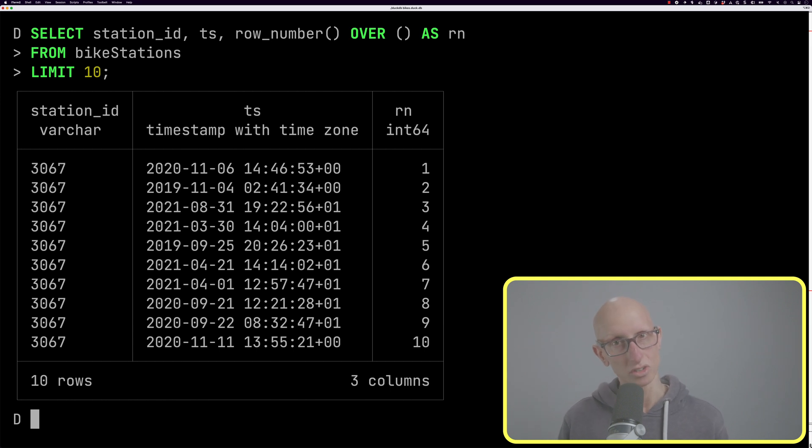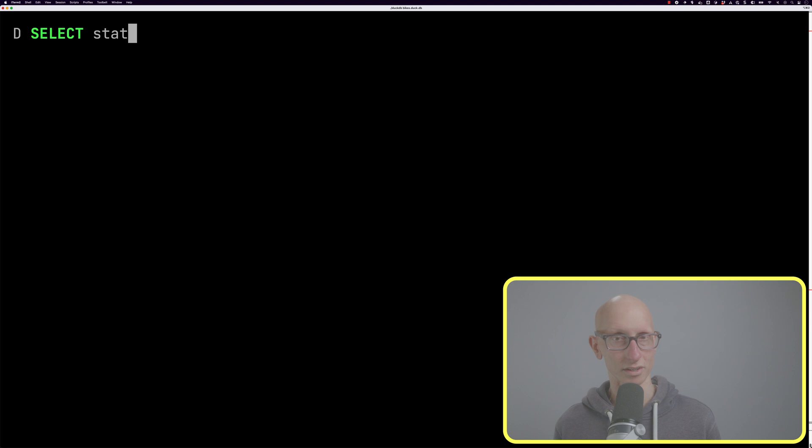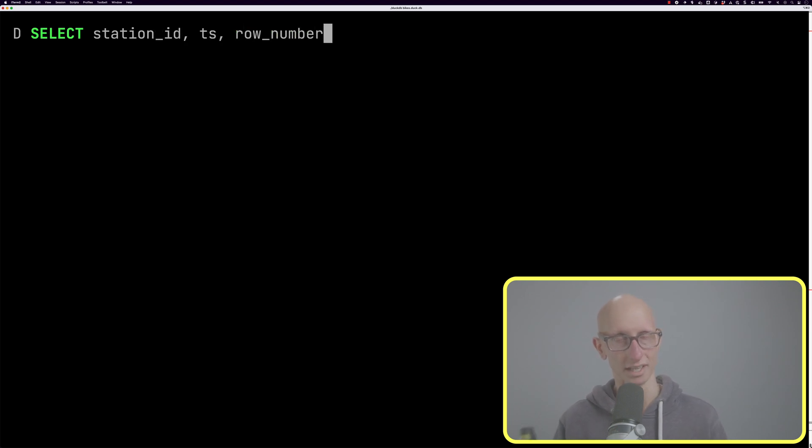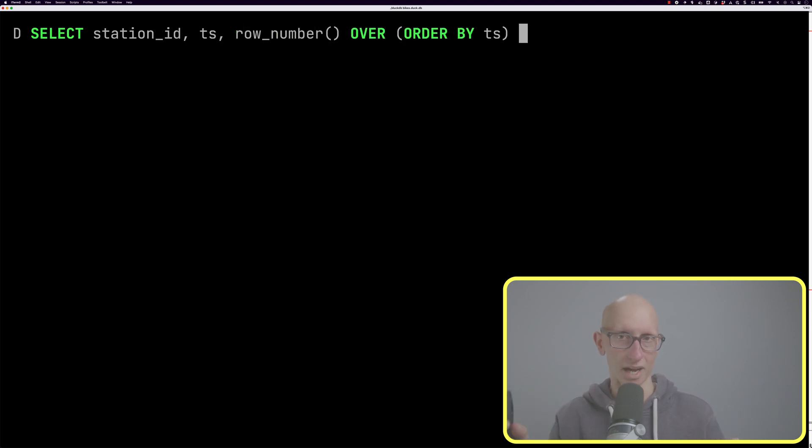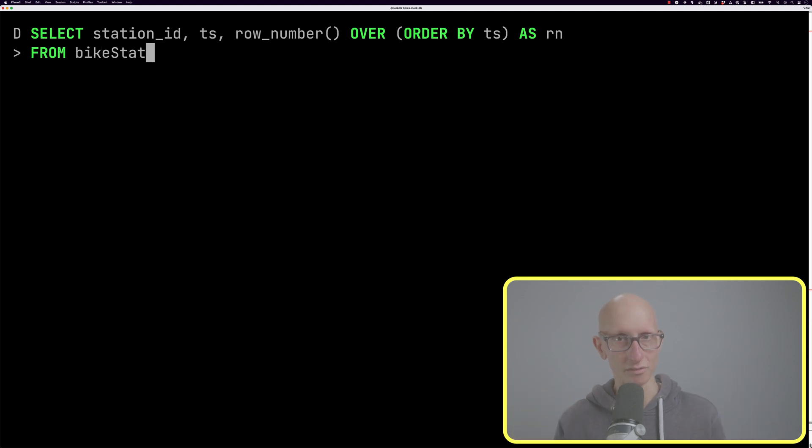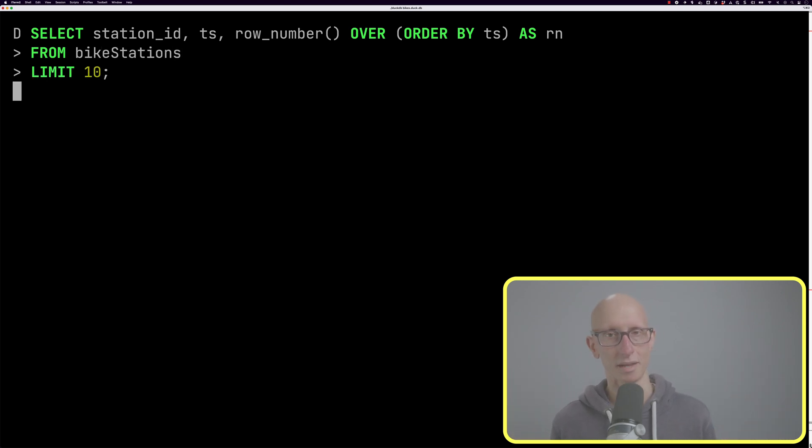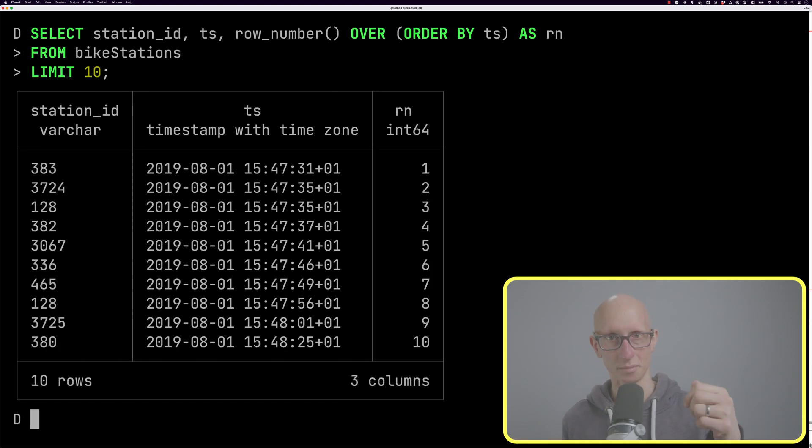We could also choose to order within that window. We're going to get the row number but this time inside over, we're going to say order by the timestamp. It's going to return everything in timestamp order and you can again see we've got the row numbers coming down as well.